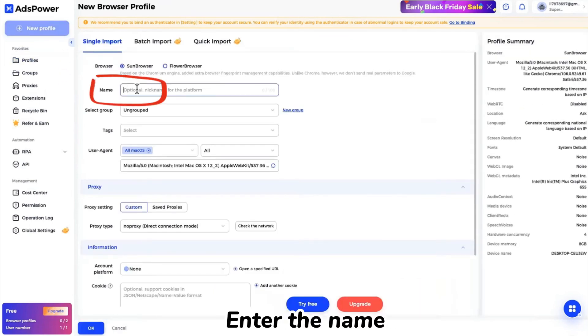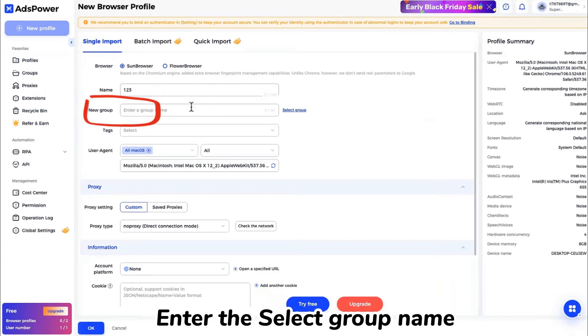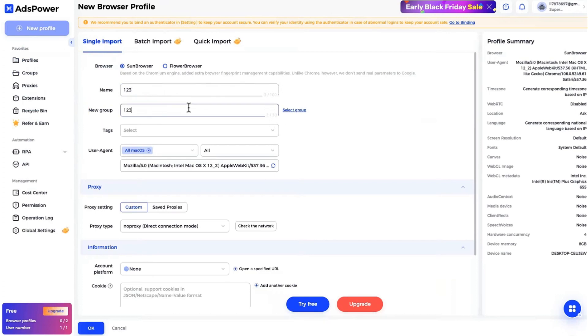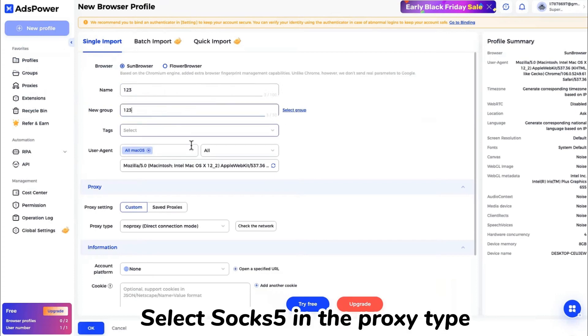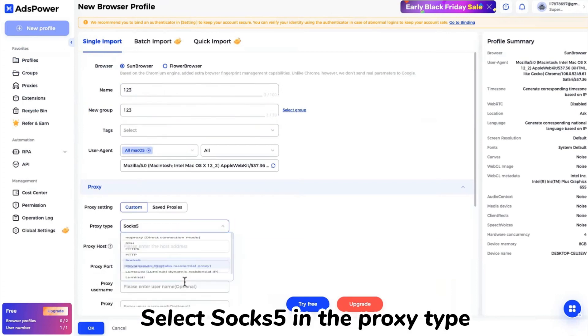Enter the name. Enter the select group name. Select SOX5 in the proxy type.